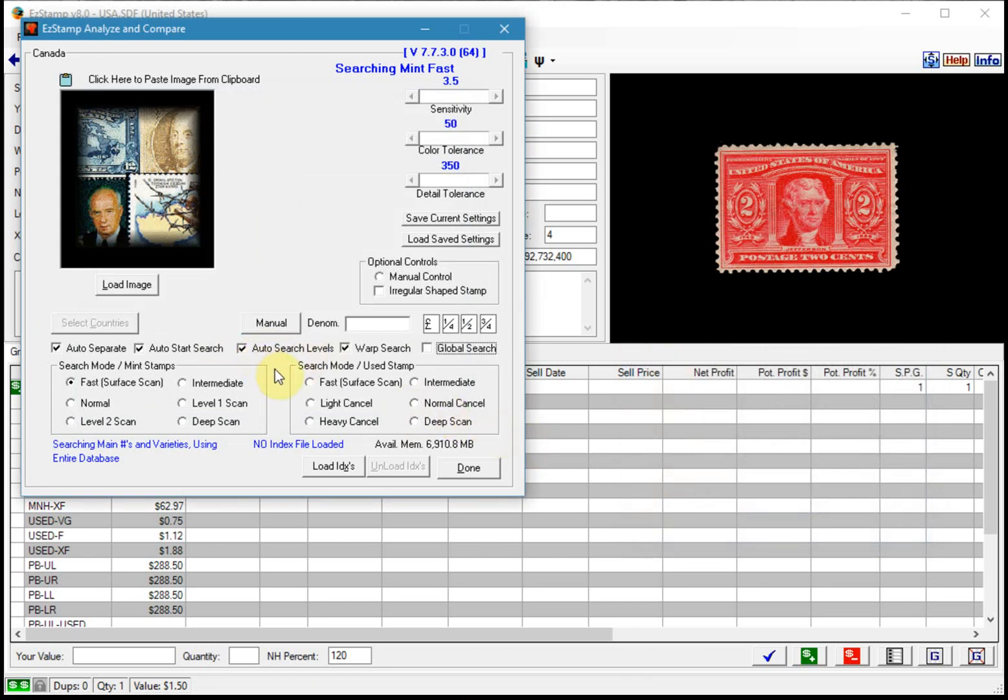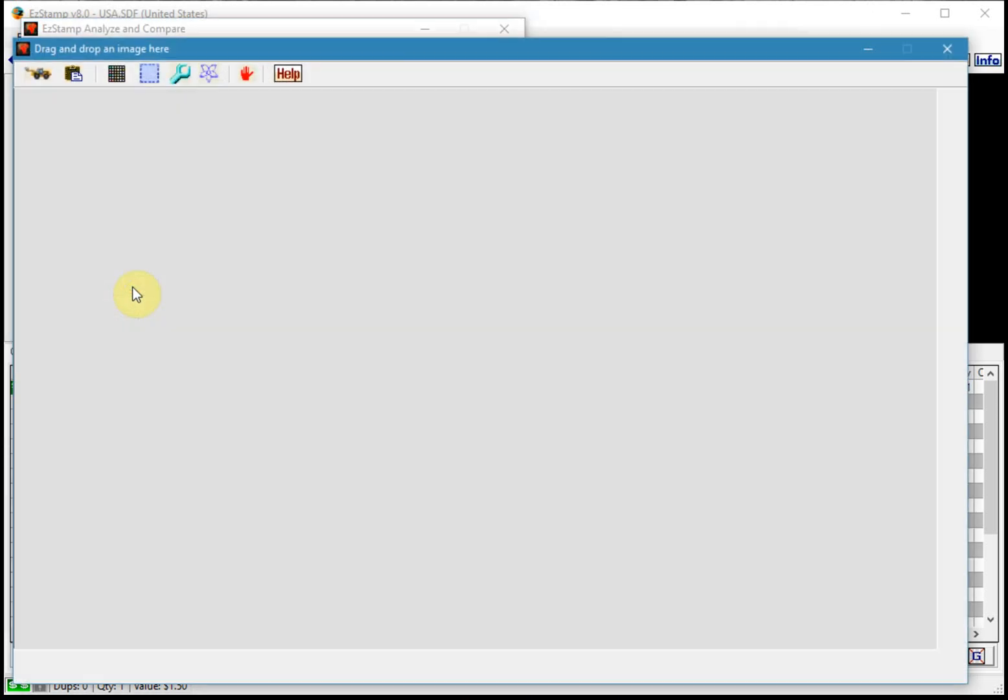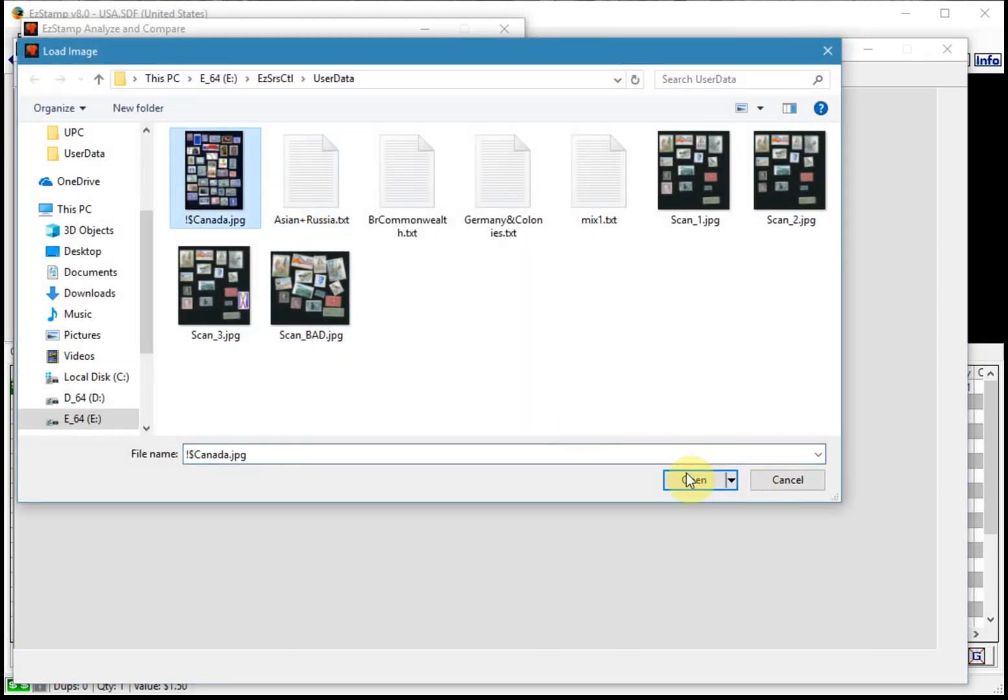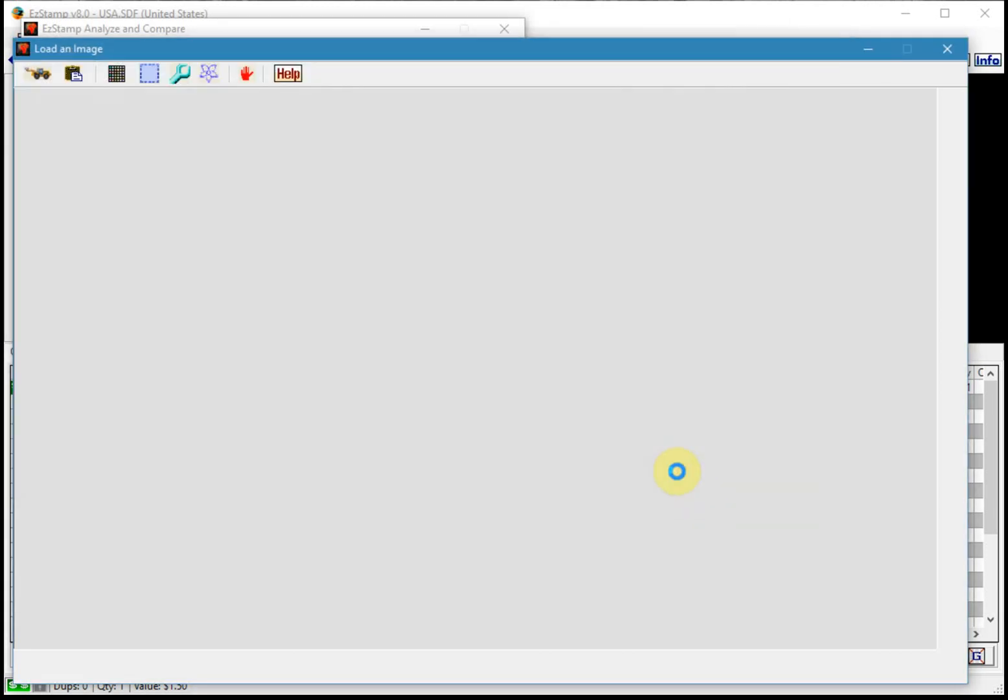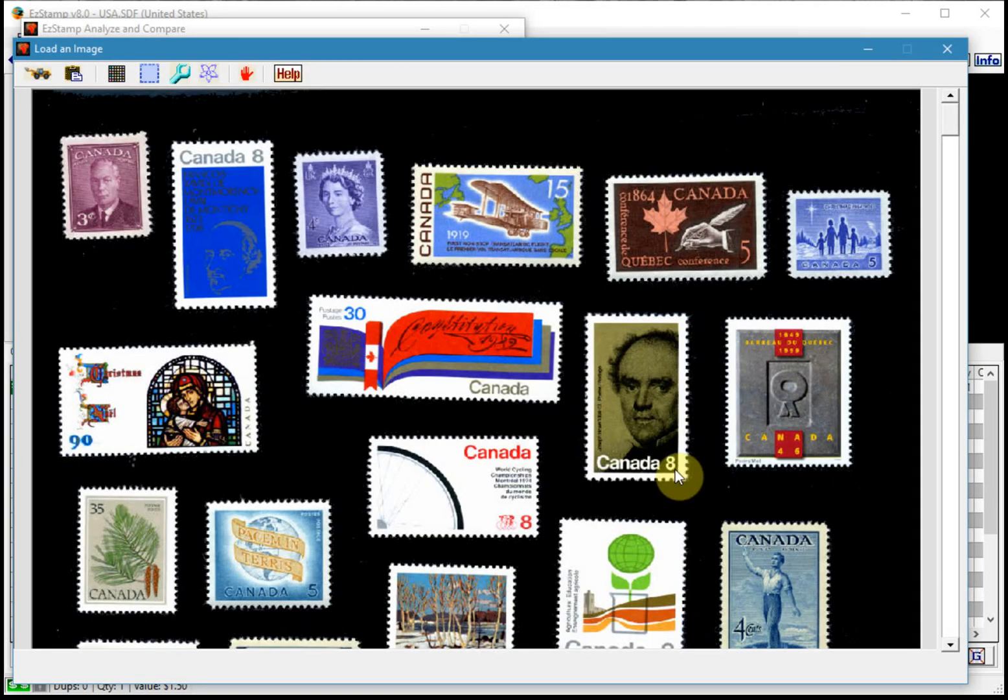Now what I'm going to do is I'm just going to put Canada in the list. And now I'm going to load the image that I had prepared. And there it is.